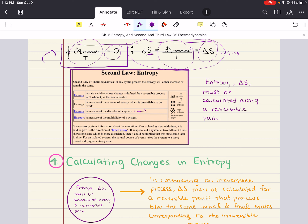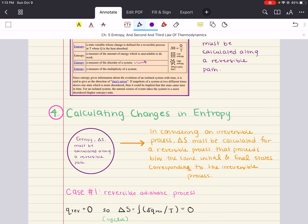What we want to discuss is that the best way to really understand that formulation for entropy is to learn to calculate changes in entropy. The most important thing to remember in doing entropy calculations is that it must be calculated along a reversible path. In considering an irreversible process, entropy must be calculated for a reversible process that proceeds between the same initial and final states corresponding to that irreversible process. We know entropy is a state function, so it is path independent, provided that the transformation is still between the same initial and final states in both processes.